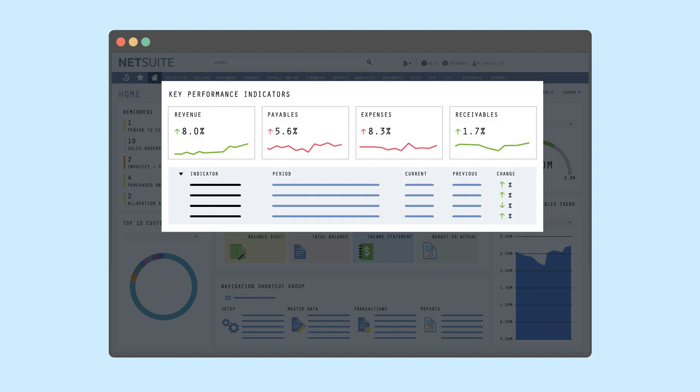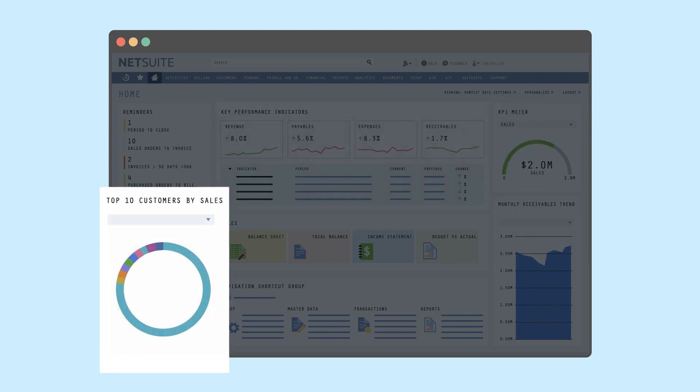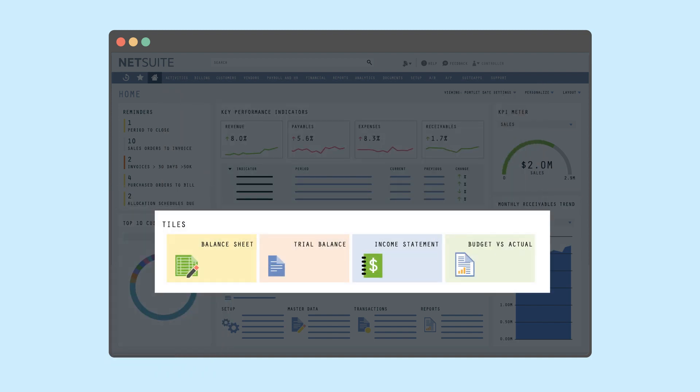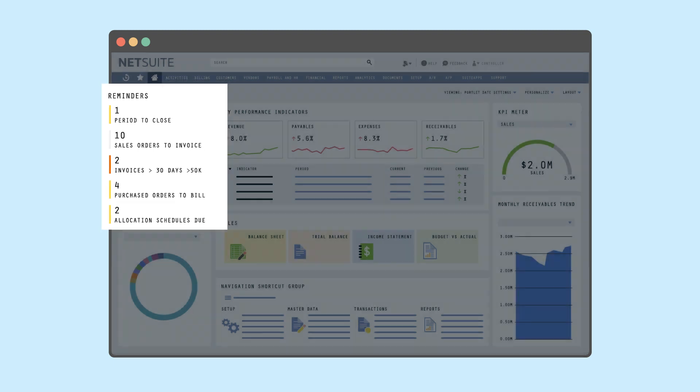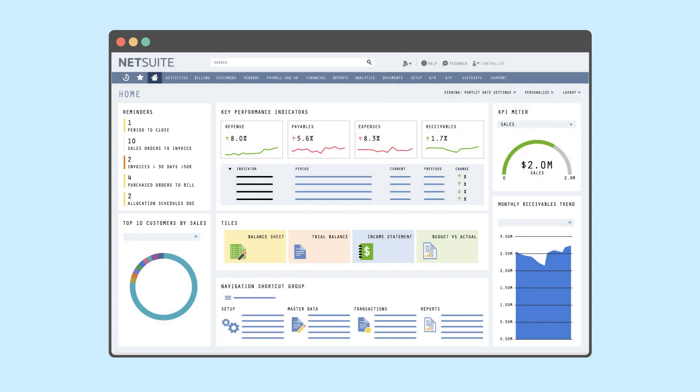key performance indicators, chart-based workbooks, report snapshots, reminders, and other information that is relevant to the user's role. Want to learn more about NetSuite dashboards? Click the link in the top right corner.